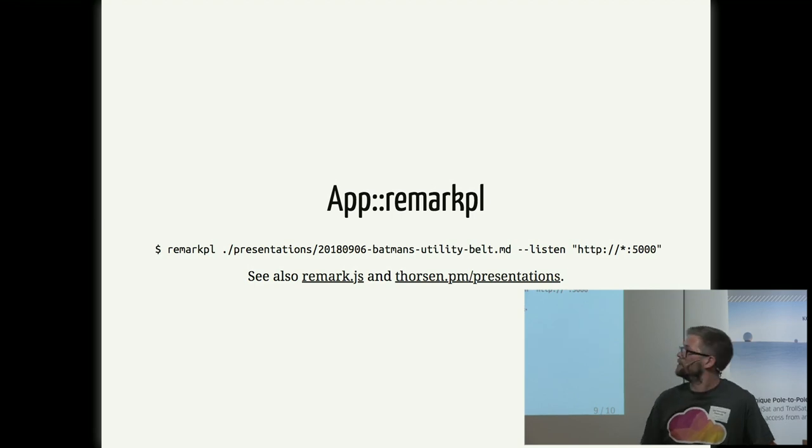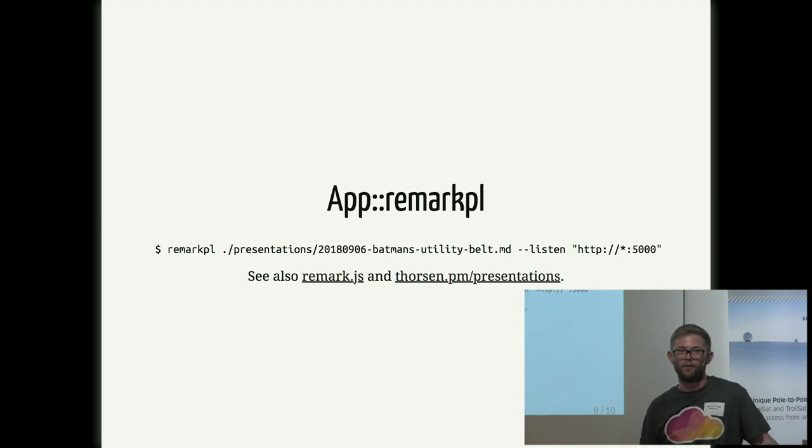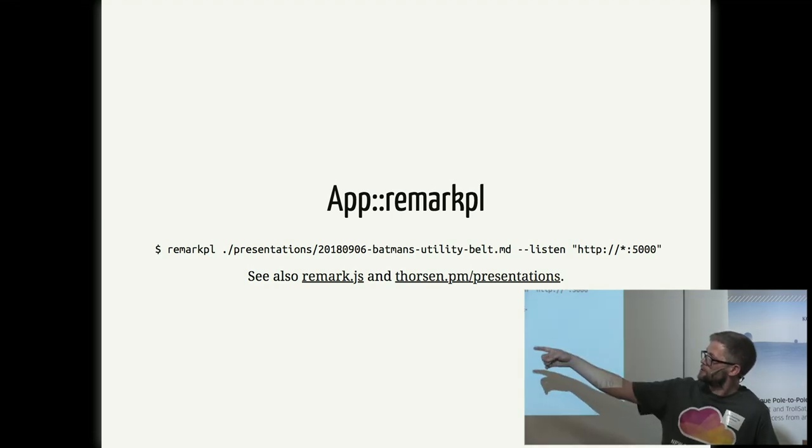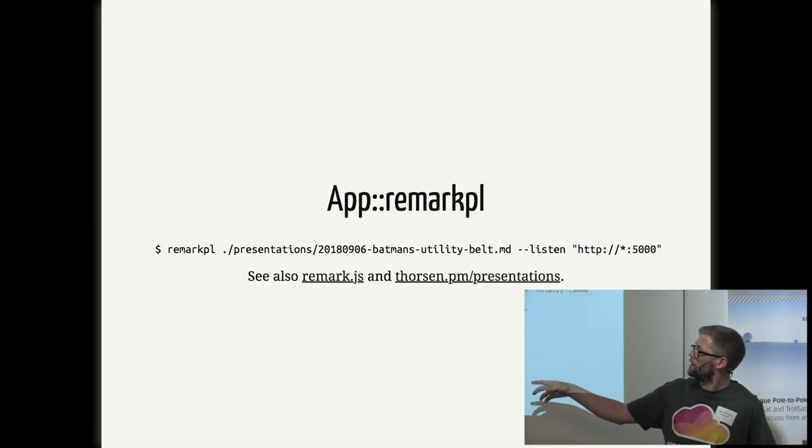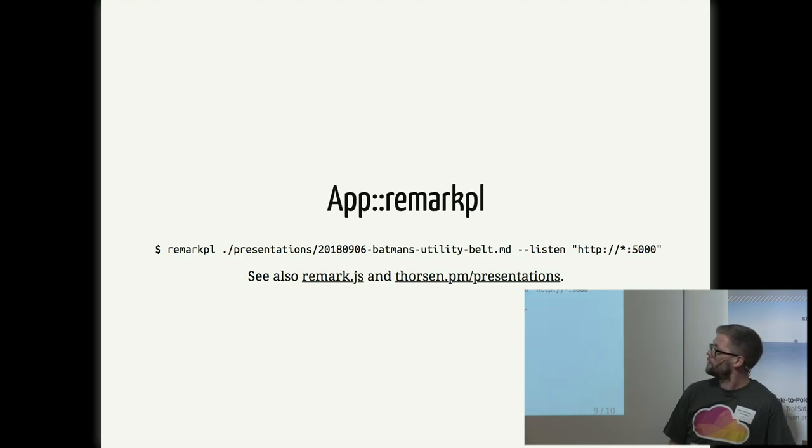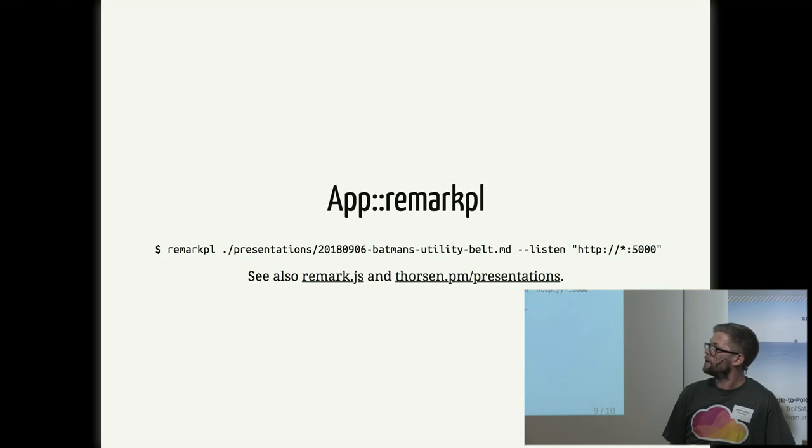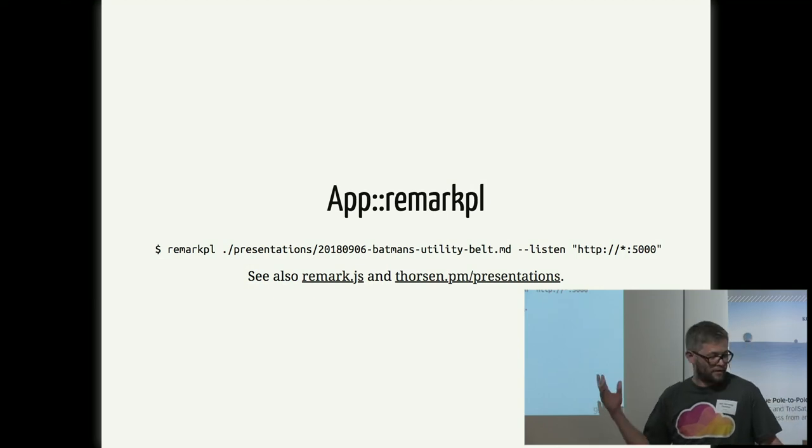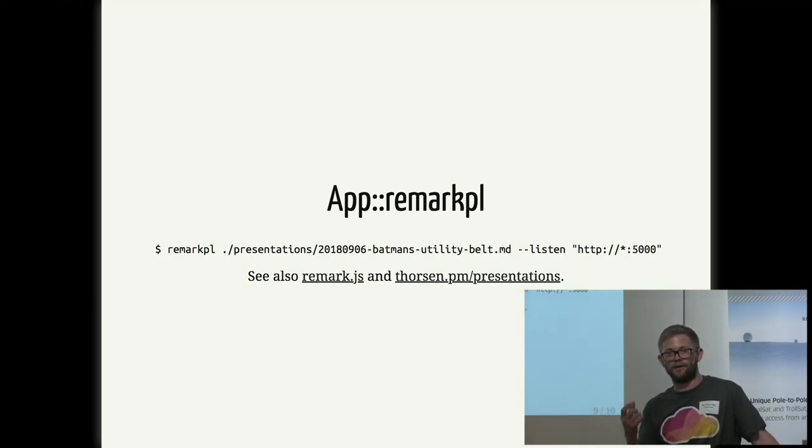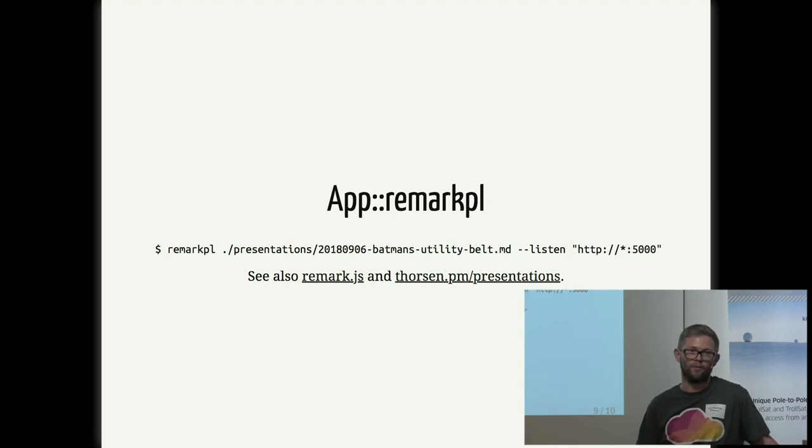So I would suggest checking out Remark.js. And if you want to run that locally, you can download the app Remark.pl, which you can start like this. You just say Remark.pl and the path to your markdown file. And then if you'd like to listen to a custom port, you can do that as well. And this tool is, of course, written in Mojolicious, but it's like 20 lines of Mojolicious, and mostly of the hard work is done by Remark.js.